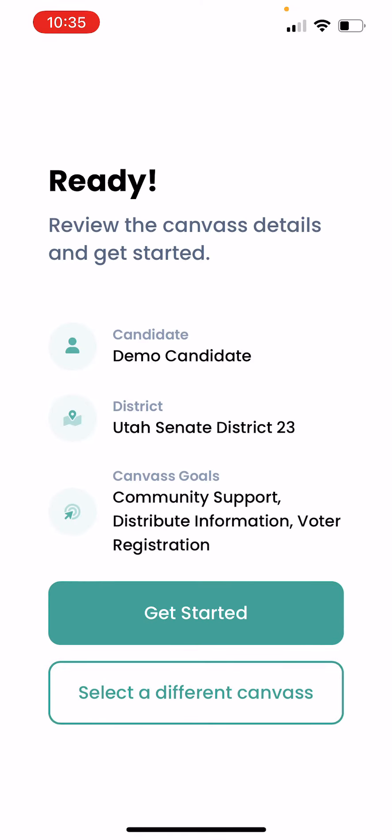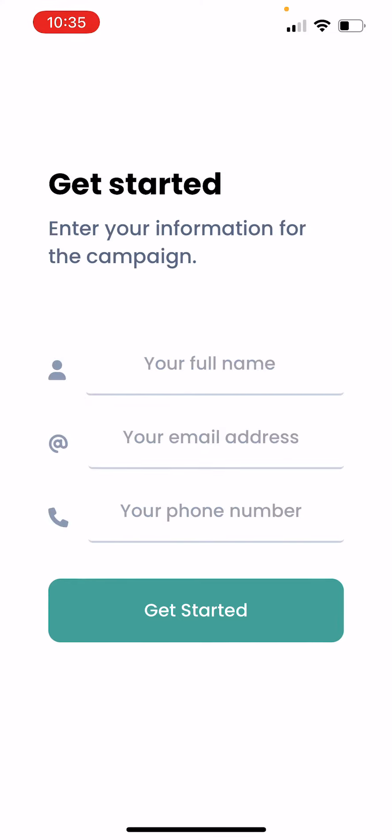Here we have my campaign — I'm going to go out and canvas for a demo candidate. There are different community goals we'll go over once you get into the app, but you'll see options like community support, distribute information, and voter registration. If this all looks good and it's the right candidate, click Get Started.